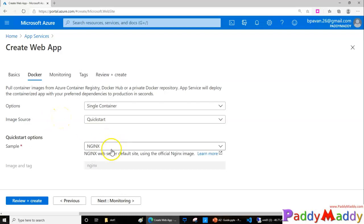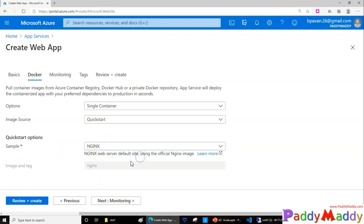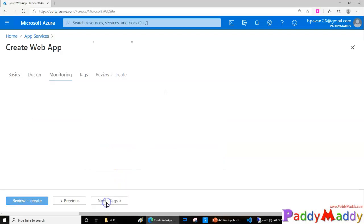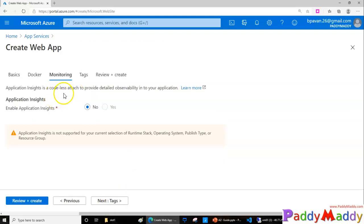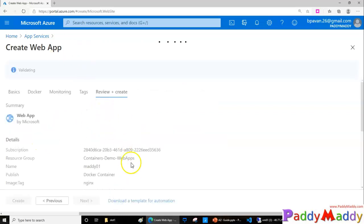It's going to install the image, the web applications, and I can use the nginx web server default site. That's okay. And click on Monitoring. This is where I'm going to choose the Application Insights if really needed, but that's not supported because it's out of the operating system supported, that's Linux. And click on Next.